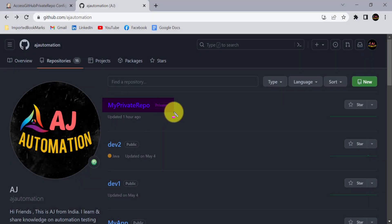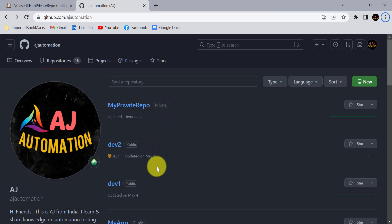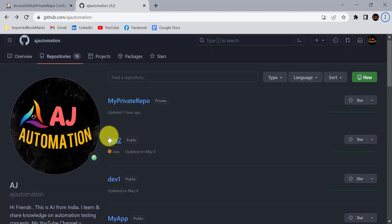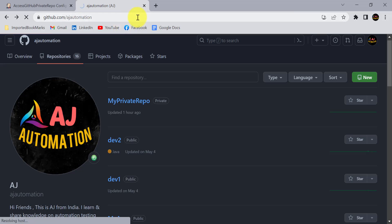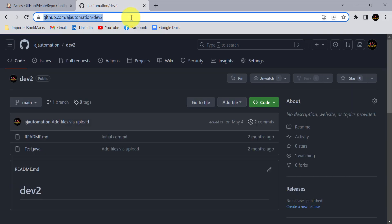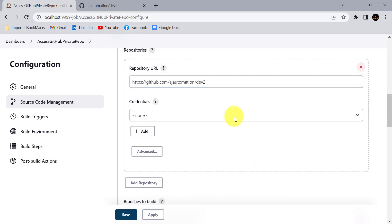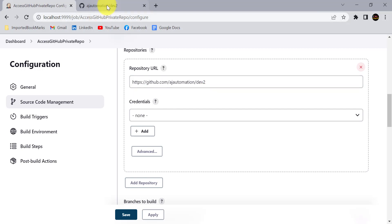In GitHub, you can see this repository is marked as private. I also have many public repositories created on my GitHub account. If I try to access a public repository by copying its URL and accessing it in Jenkins, you can see it is not showing any type of error, meaning any person on the internet can access a public repository from GitHub.